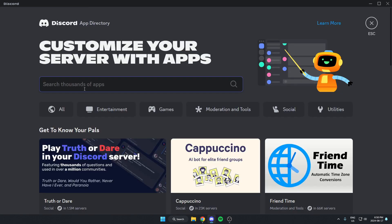Once you're in the app directory, in the search bar here, you're going to search for Subscriber Checker. Spell it just like this and then hit enter on your keyboard to search.